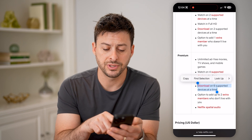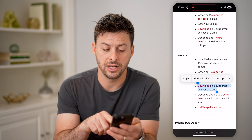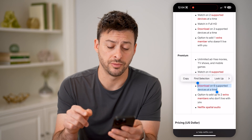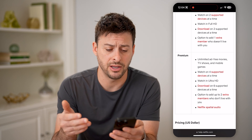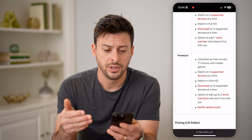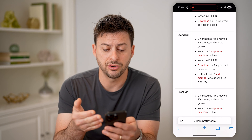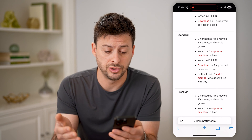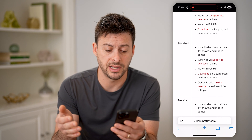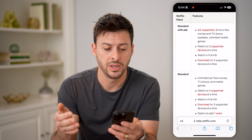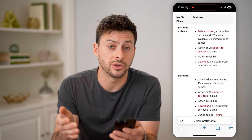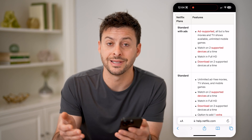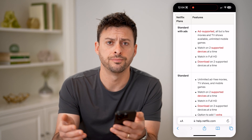I can also add two extra members that don't live in my household. Depending on what you have: if you have Standard, you can watch on two devices at any given time. And if you have Standard with Ads, you can watch on two devices as well.